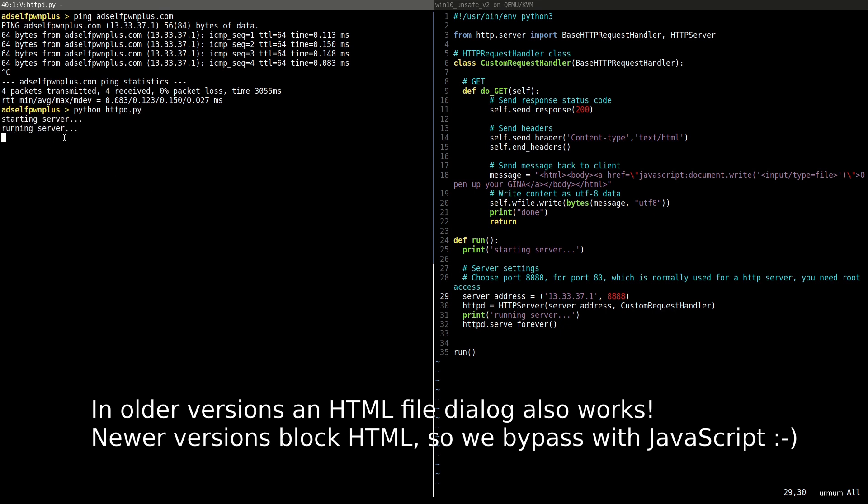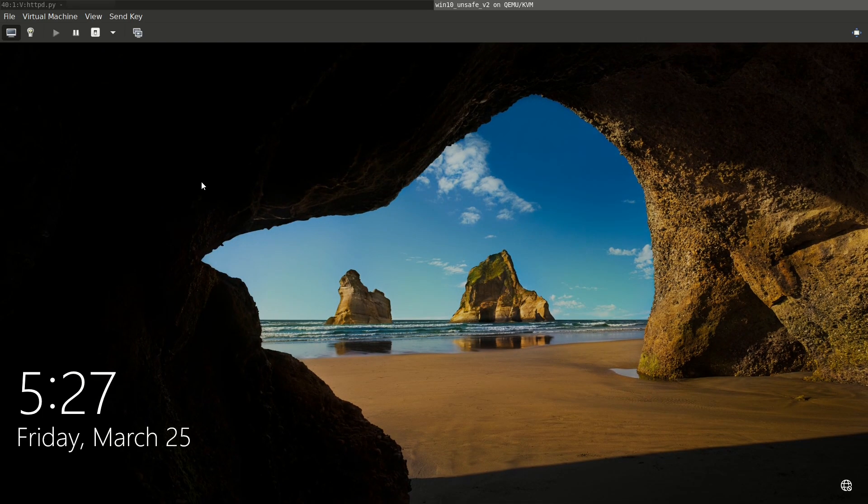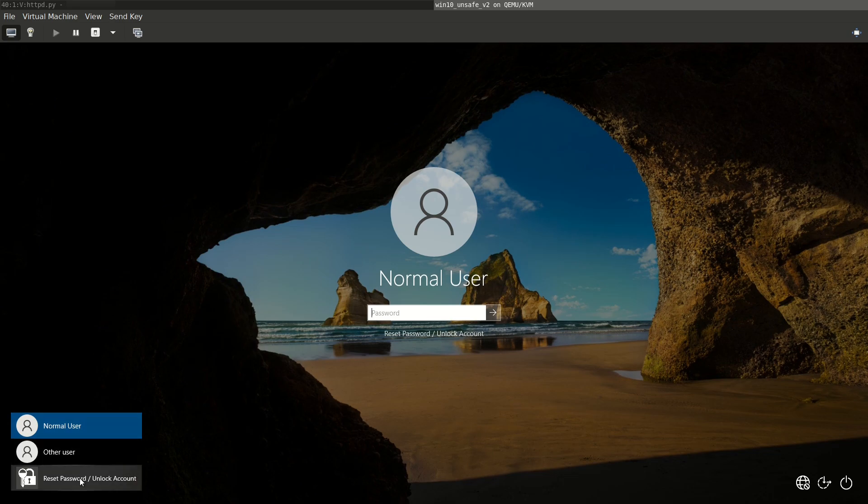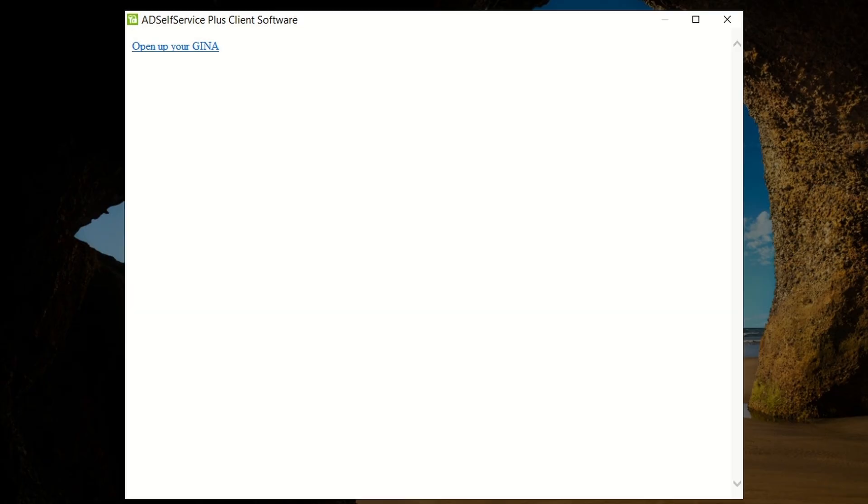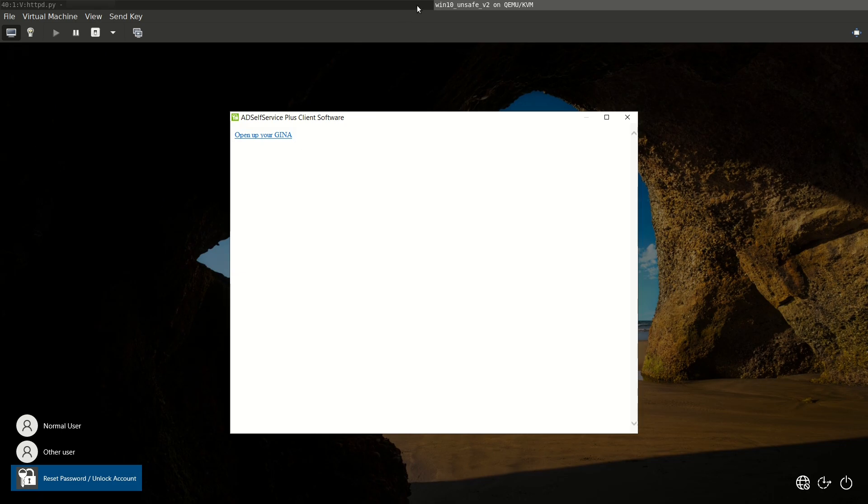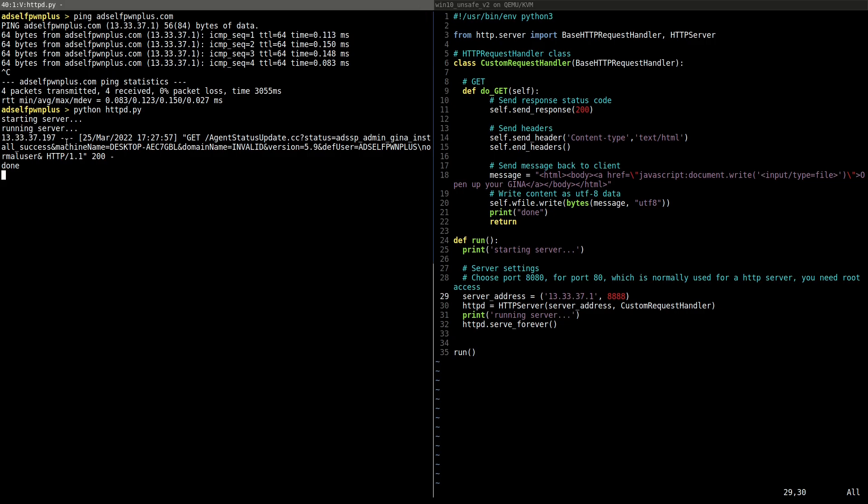We go back to the login screen. We click reset password. Boom! The file dialog appears. We quickly confirm that it has reached our Python HTTP server.